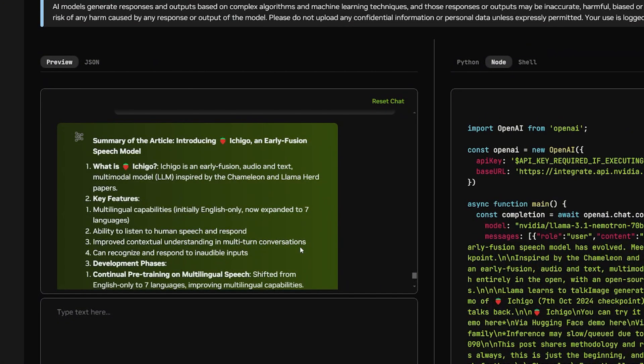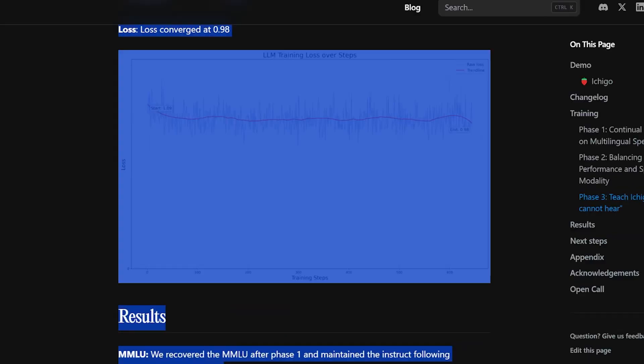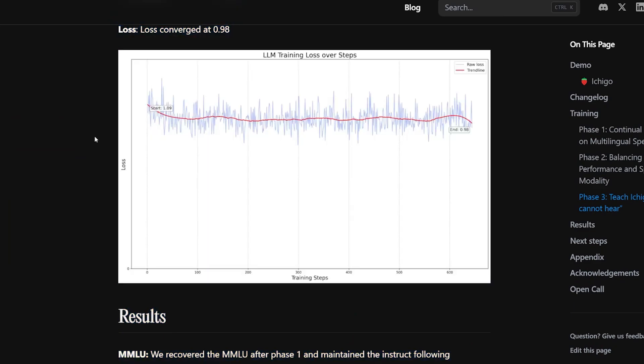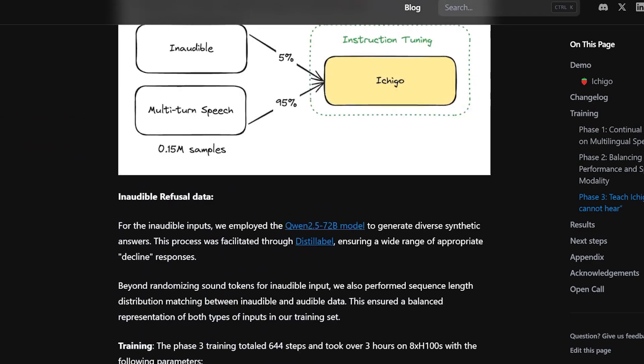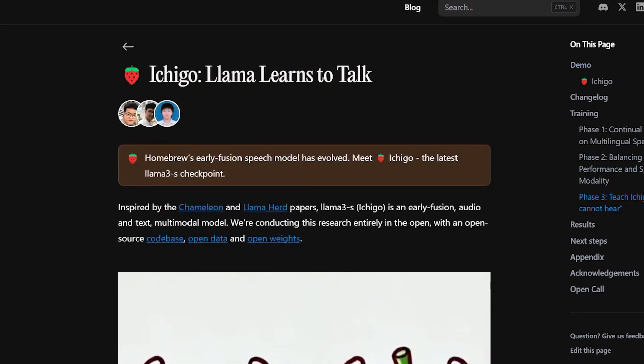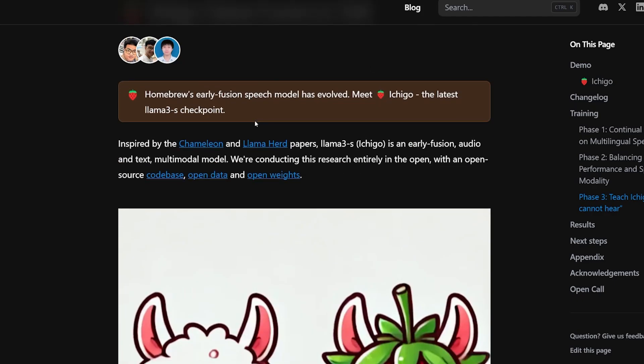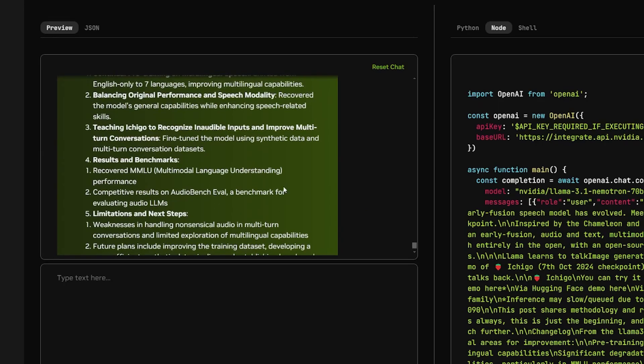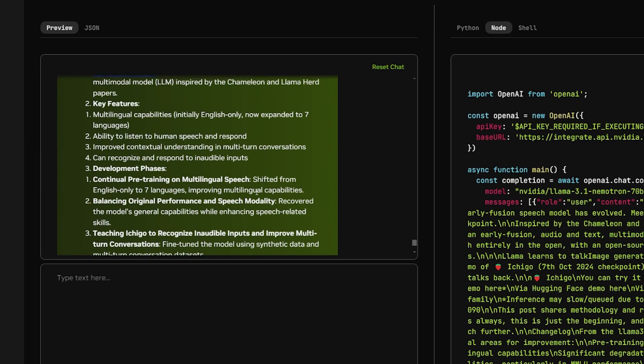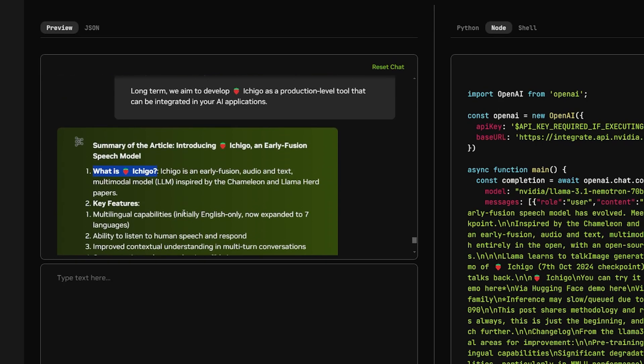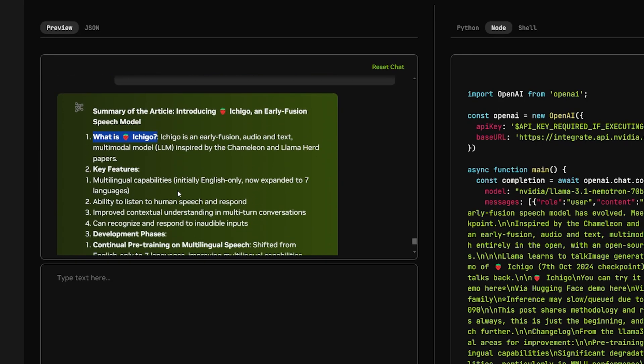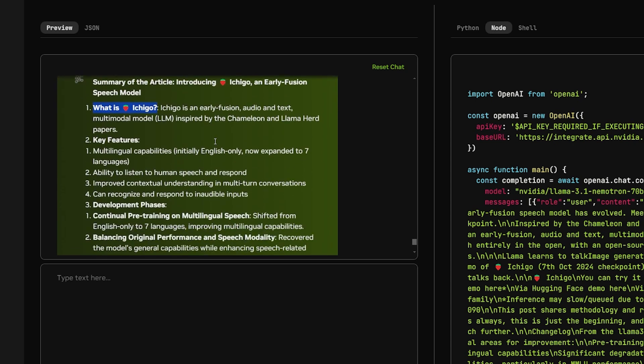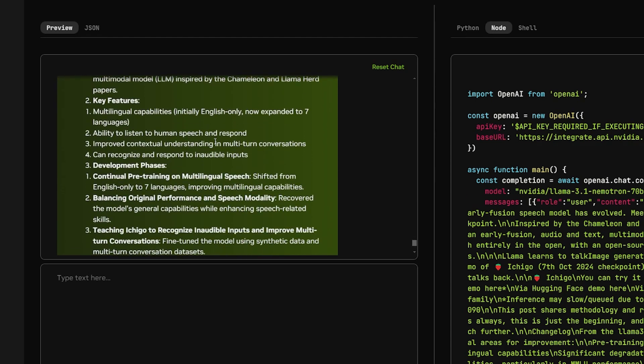For these questions, we're testing the ability to generate a very good summary from an article. The source of this article is from the video of yesterday, the Ichigo Llama Learns to Talk. The summarization is actually really good because it's formatted in a way that's easy to read. And I read it and it seems really good to use if you want to summarize articles. So for me, this is a success and I'm going to compare it with the Llama and the GPT-4 in the end to see which one is better.